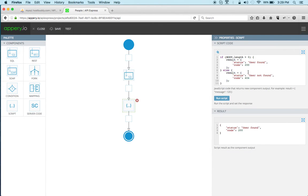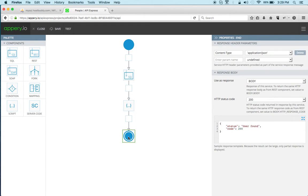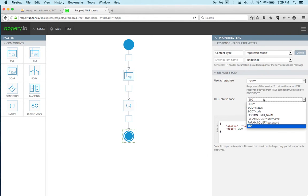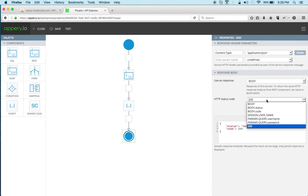So this is the script component. The last thing is we need to basically configure the end component and first we want to set the status code. So 200 is the default value but we want it to be set based on the SQL query and so we're going to select body code here.